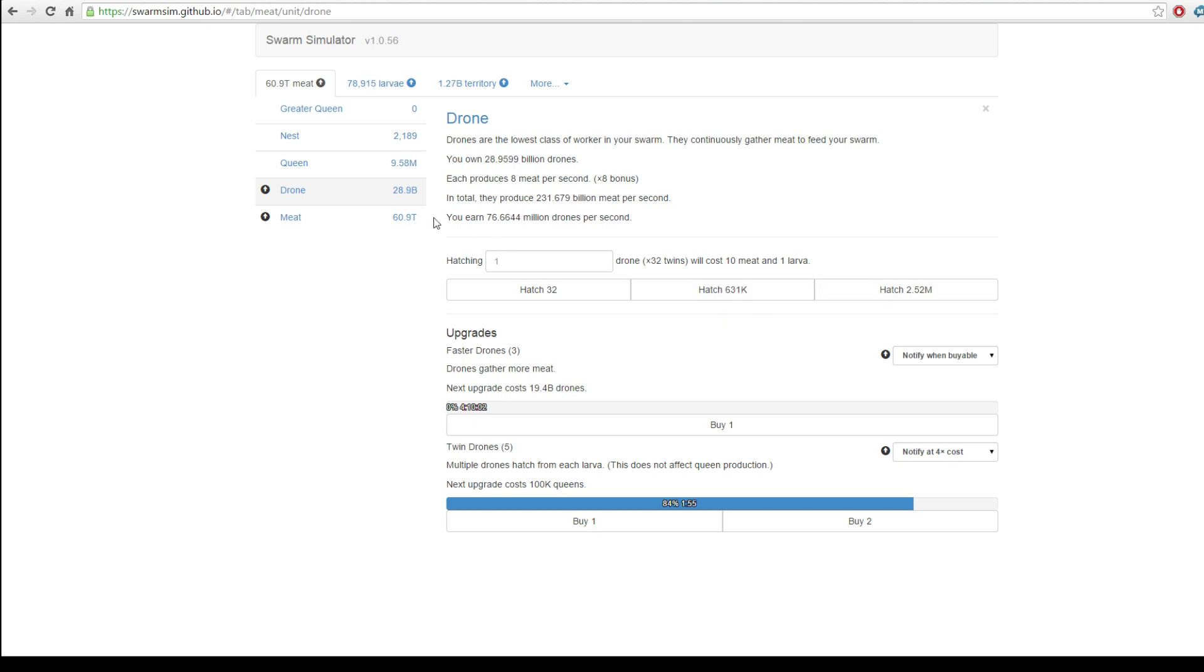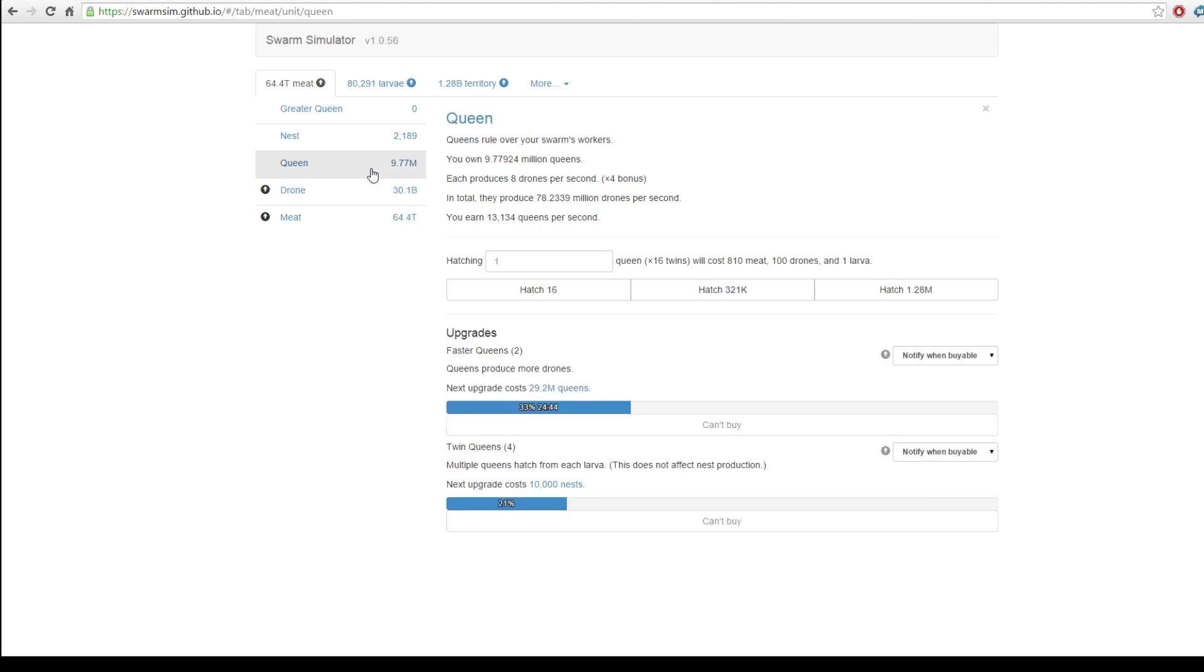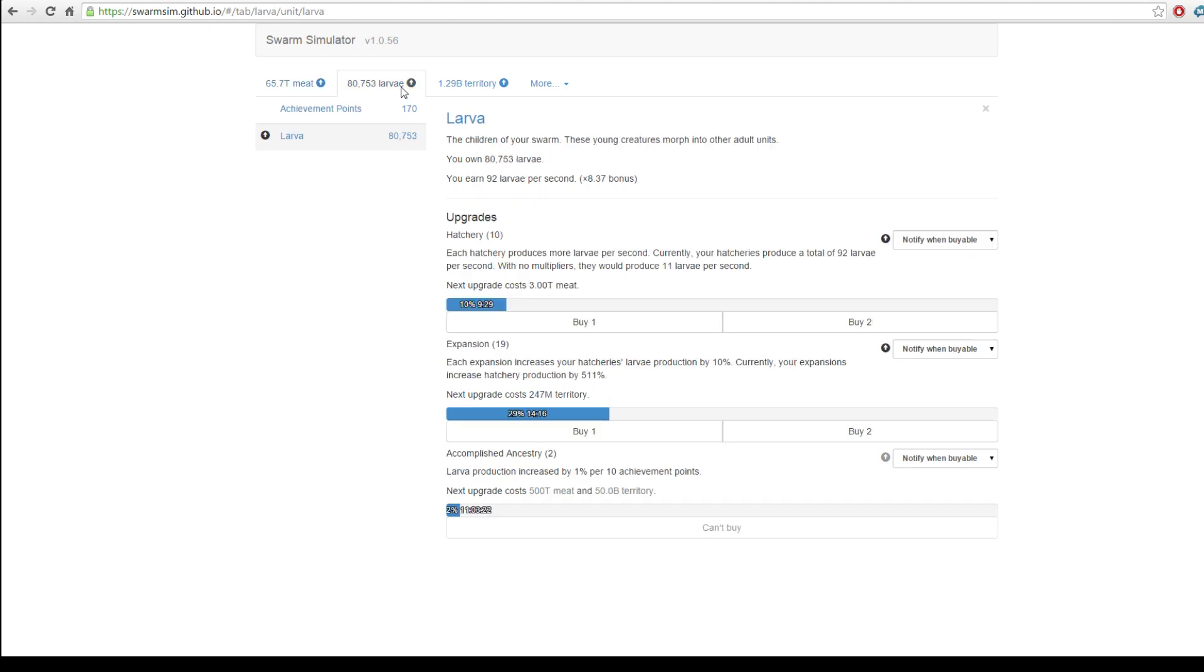We've got almost 30 billion drones. So, as you can see, we could hatch, if we wanted to manually, 2.5 million drones. But 2.5 million drones to 29.7 billion, that's a drop in the bucket. It is much better to get queens to produce drones and, in turn, for nests to produce queens.